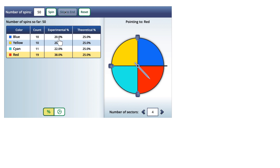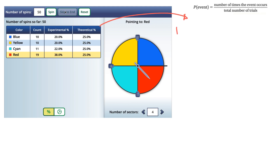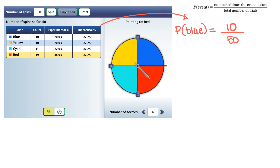Let's recap how we get the 20% figure. For any probability, we write it as P, then in parentheses the event we're looking for — in our case, blue. We make a fraction where the top is the number of times it occurred; blue landed ten times, so we write ten on top. On the bottom we put the total number of trials, which is fifty. So the probability of getting blue is ten over fifty, and as a percentage that's ten divided by fifty multiplied by 100, which gives us 20%.